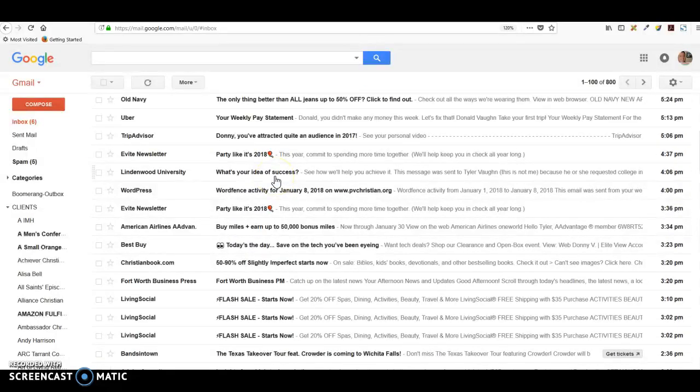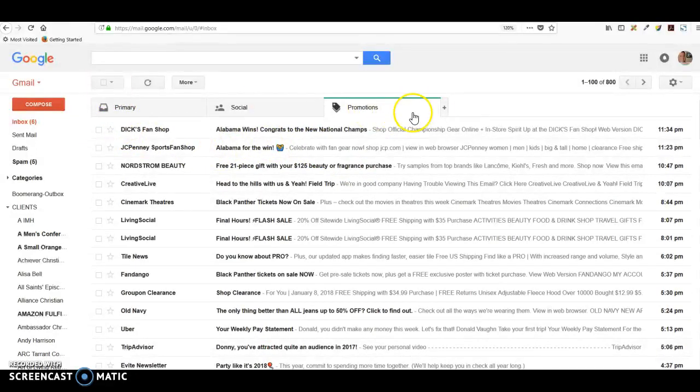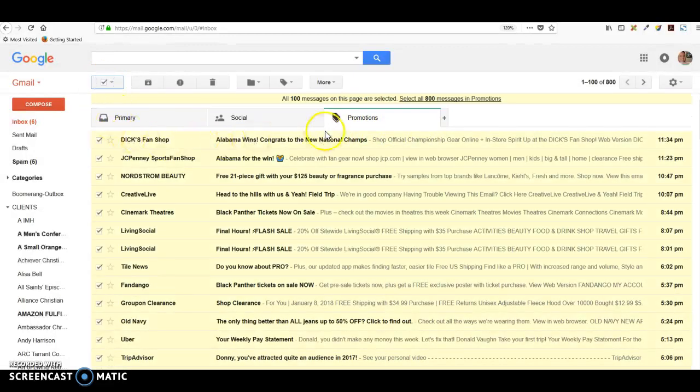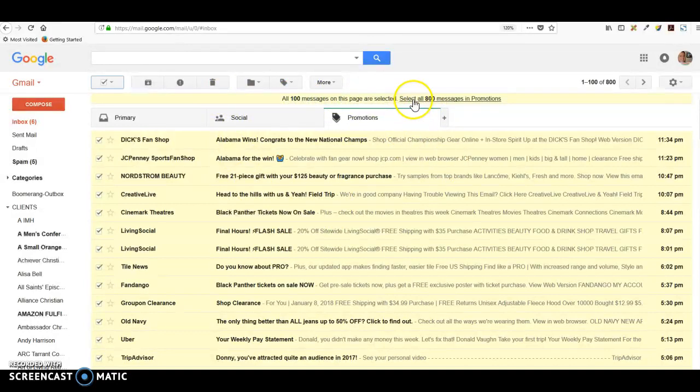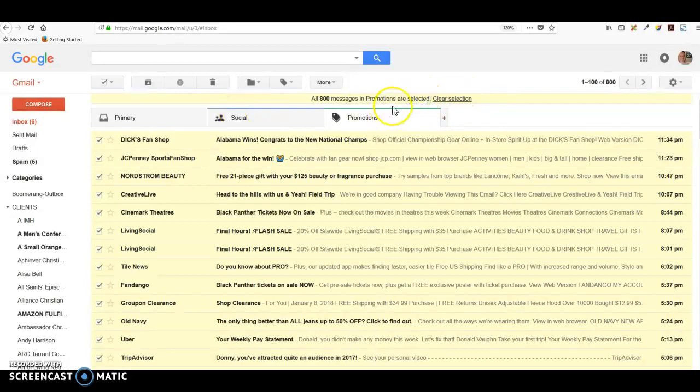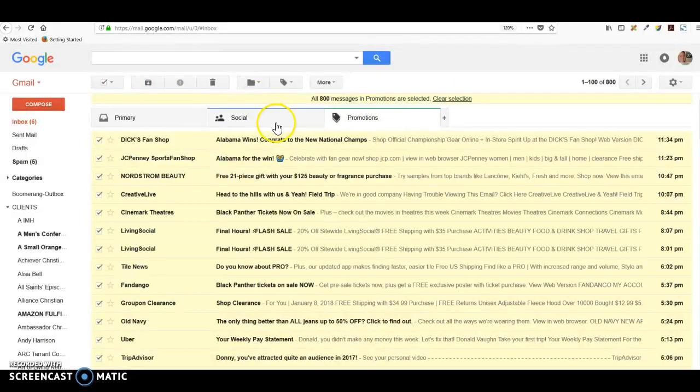You can simply click up here, make sure you're in the right tab, click on that and it'll highlight all of them. Now it'll also say there are 100 messages on this particular page, but there's over 800 messages. If I want to select them all, I can select them all and hit delete, and it'll delete them all at one time.